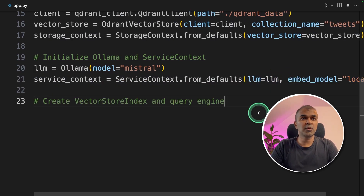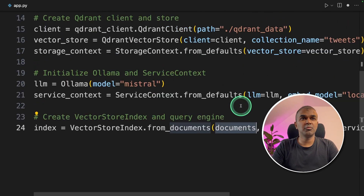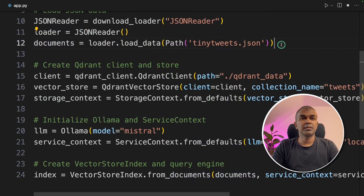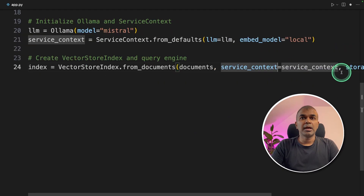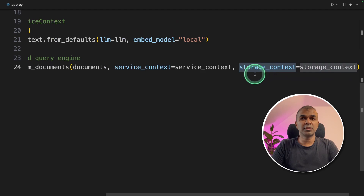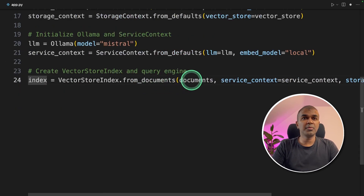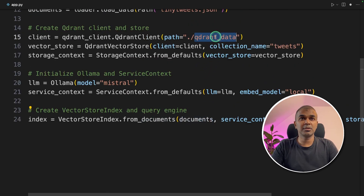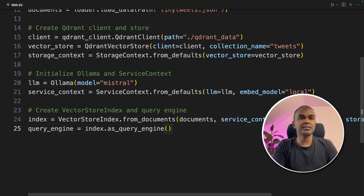Now we are going to create a VectorStoreIndex and QueryEngine. This is where you mention the documents we created earlier — that's where you have the list of tweets. Then you provide the ServiceContext where you mention the large language model, and finally you mention the StorageContext, which is your QdrantVectorStore. This line performs the indexing and then stores the index data in the Qdrant data location. Next, we create the QueryEngine with index.as_query_engine().